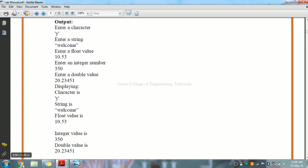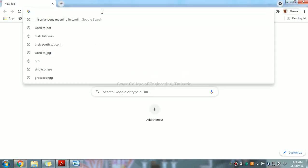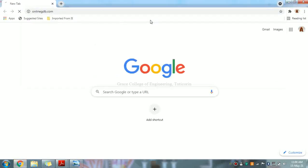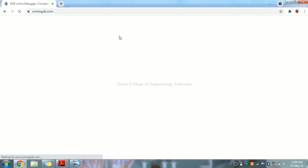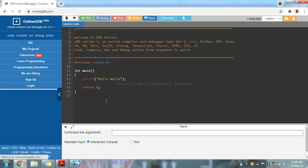Now, we have an online compiler for running C programming. The site we are using is onlinegdb.com. We will open it.